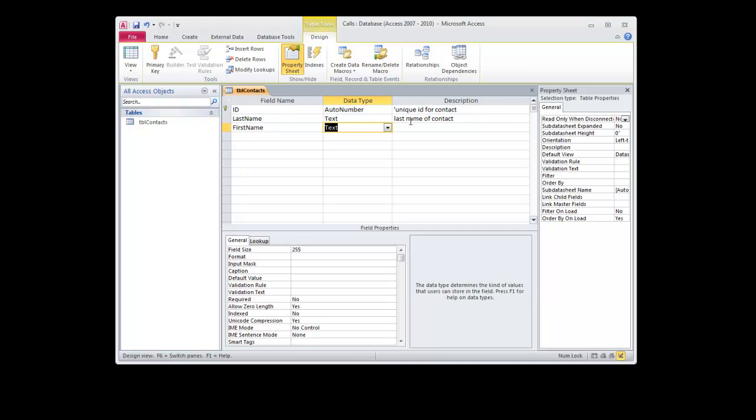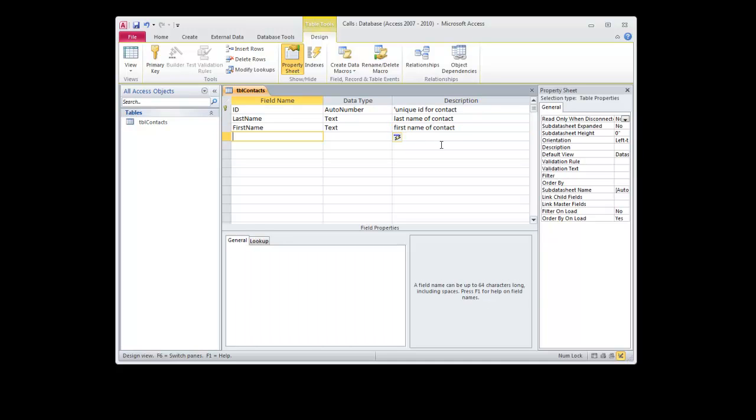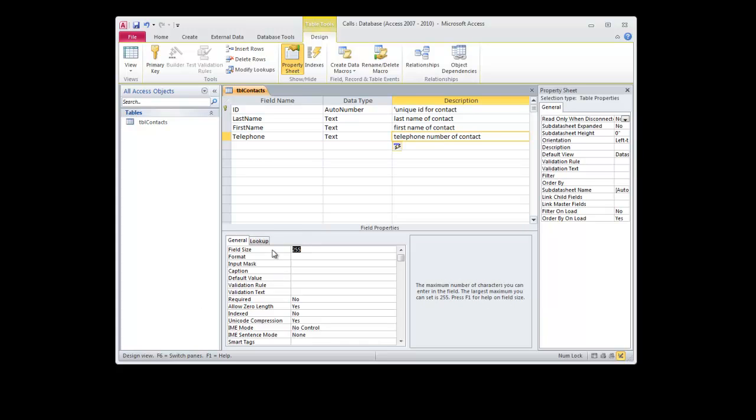First name of contact, first name, 30 characters, first name of contact. Create a telephone field. For that, we are going to make it 10 characters in length.